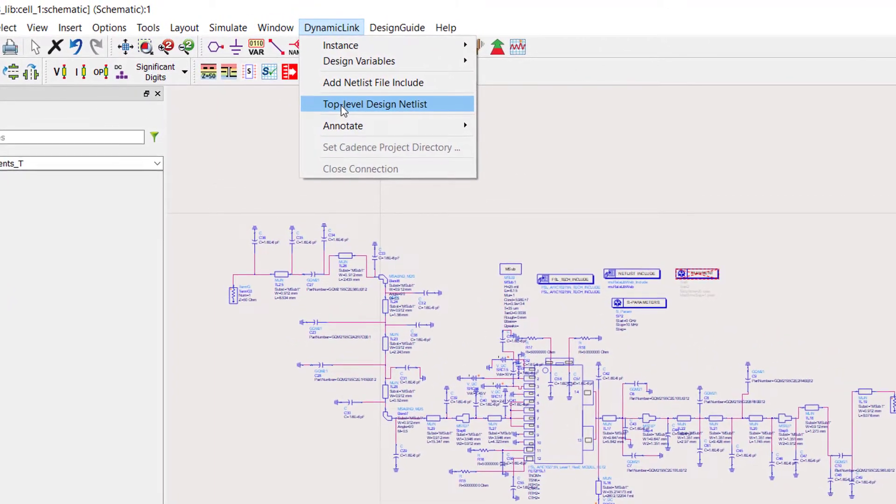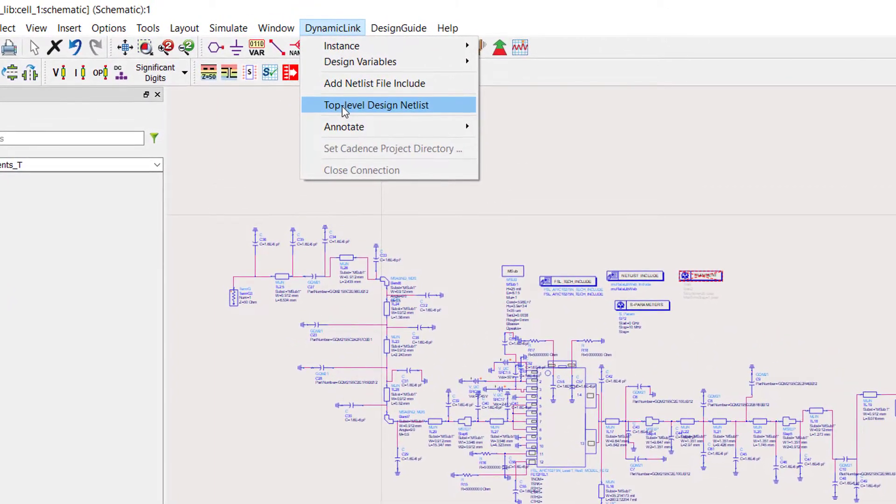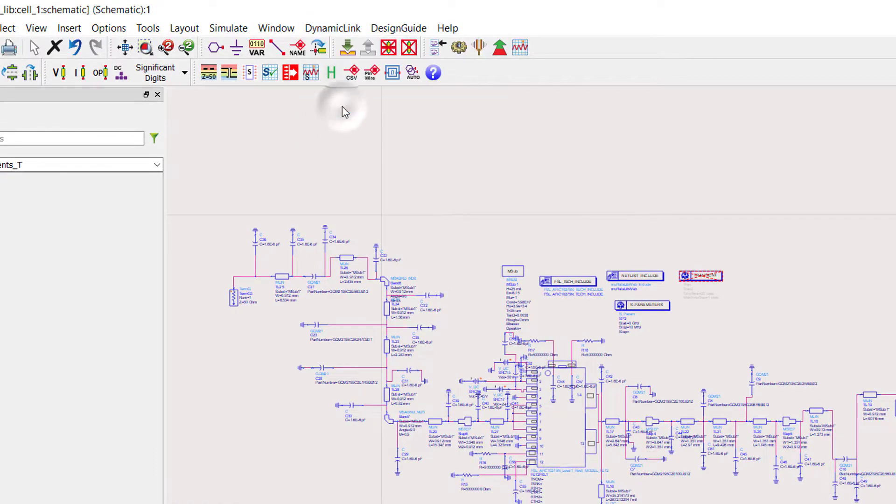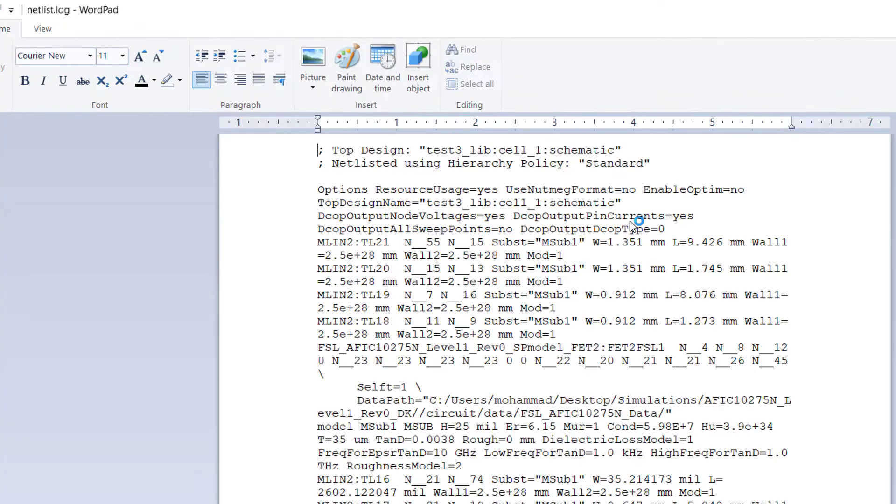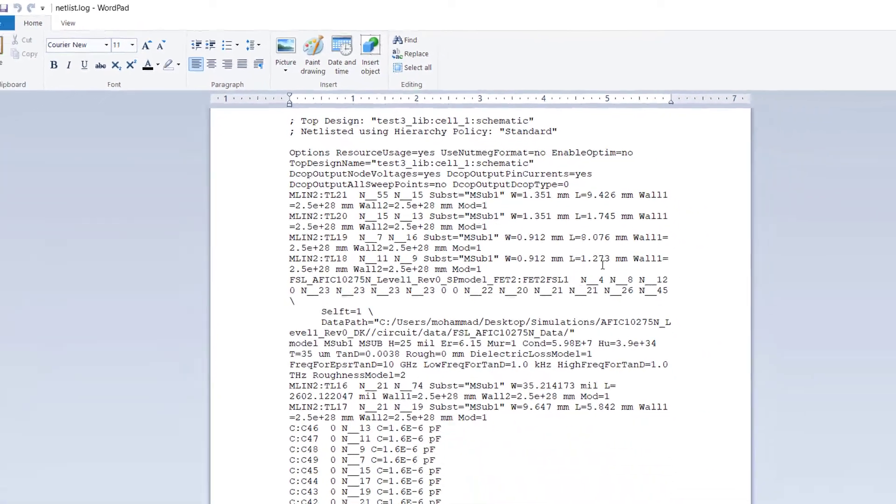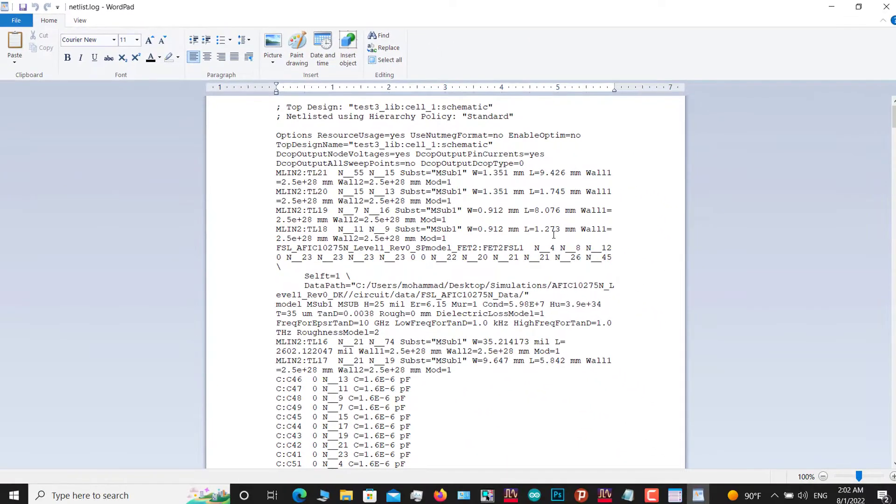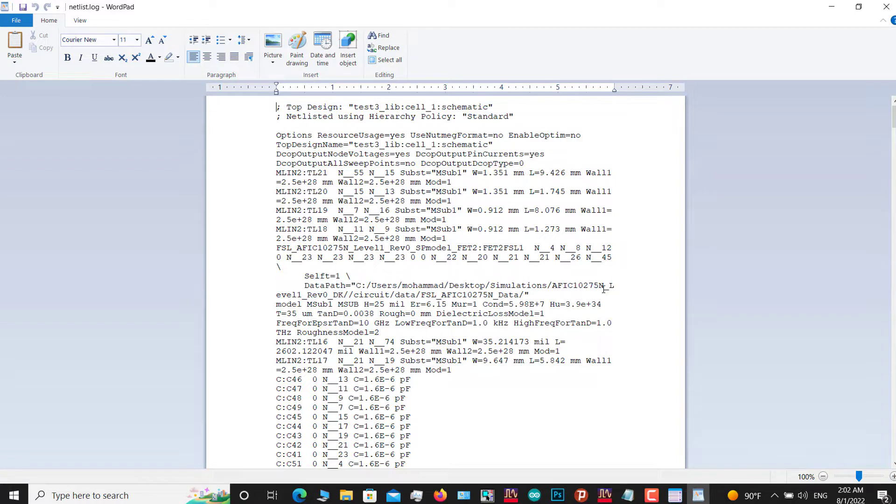As you can see, a netlist.log wordpad file will appear. But what is line 46? In order to see what is line 46, as you are in the wordpad netlist.log, click on Ctrl+A to select all the text.